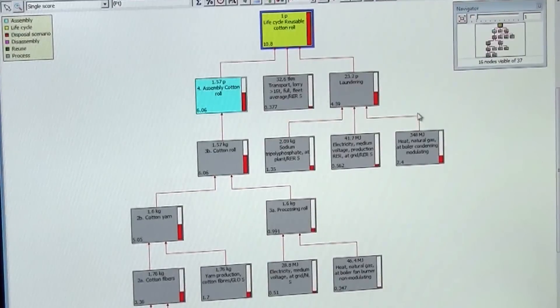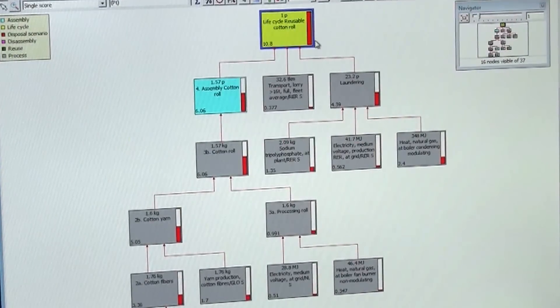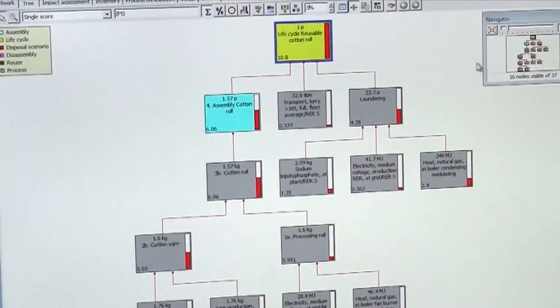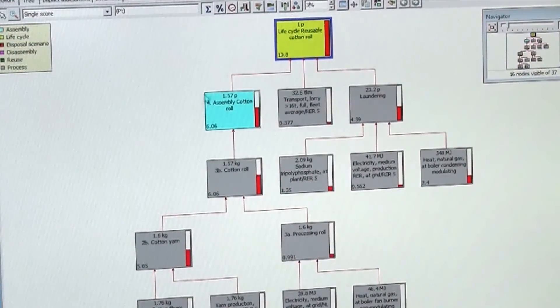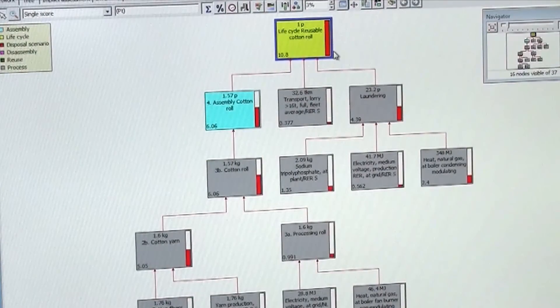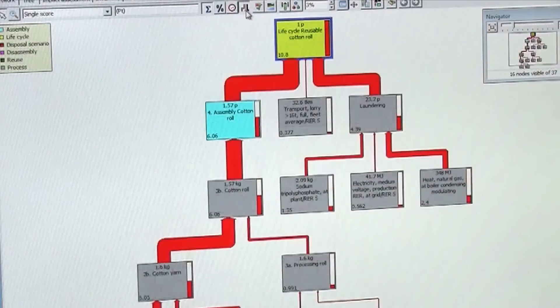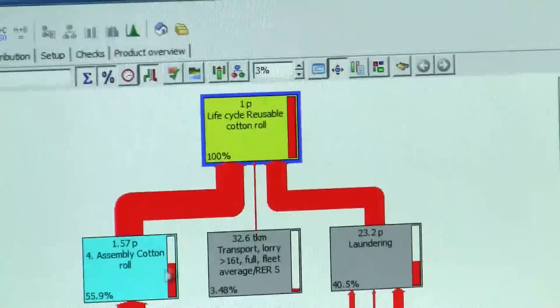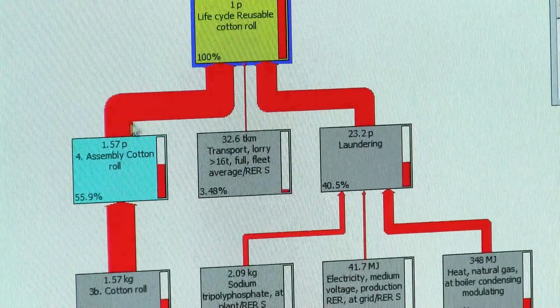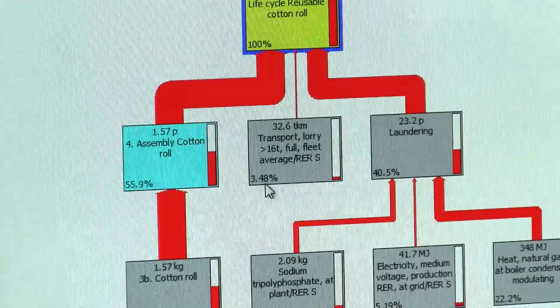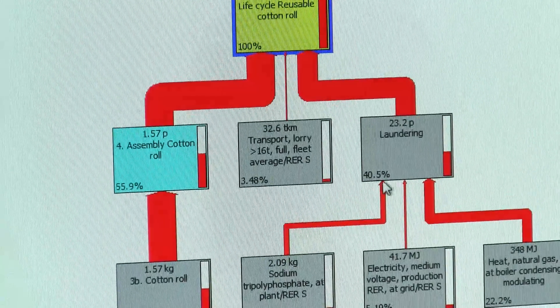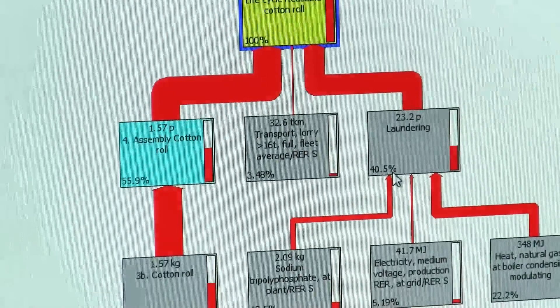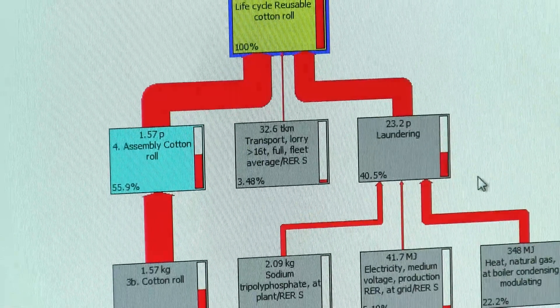If I calculate it for the lifecycle that I chose, the reusable cotton roll, here we have the lifecycle: the production, the laundry. The top is basically the one that groups the total environmental load, we have something like 10.8 points. If I want to see the percentage of contribution then I click here, and then I see that about 56% comes from the production of the cotton roll, about 3% from the transport, and about 40% from the actual laundering of the cotton rolls.